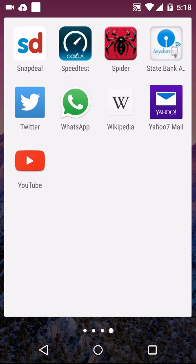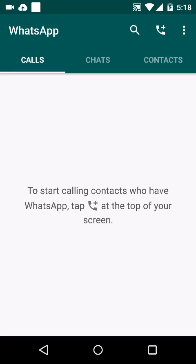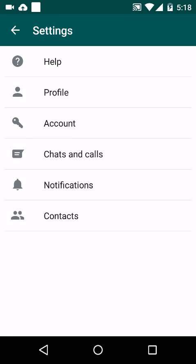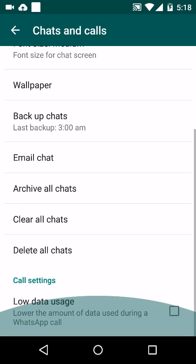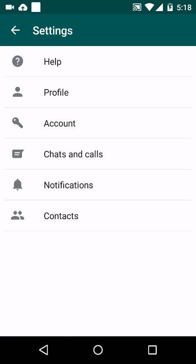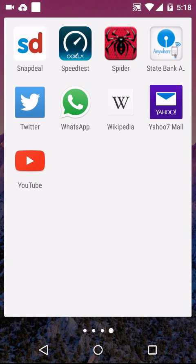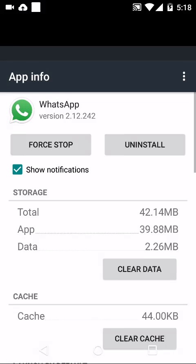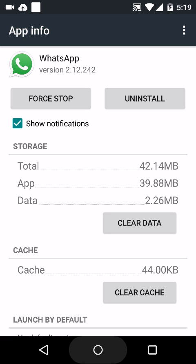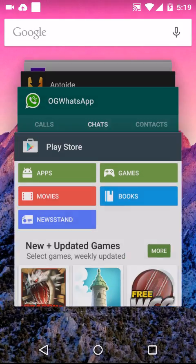But before that, if you don't want to lose any of your recent chats, you want to go to settings, then chats and calls, then take a backup of it. Once you're done, you need to clear the cache, clear data, force stop, and uninstall.